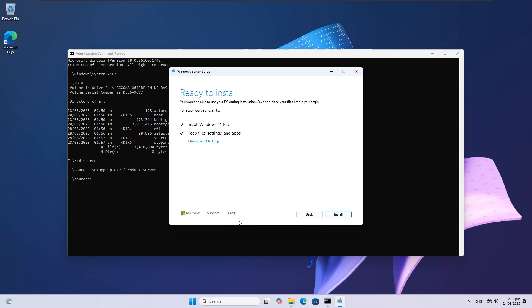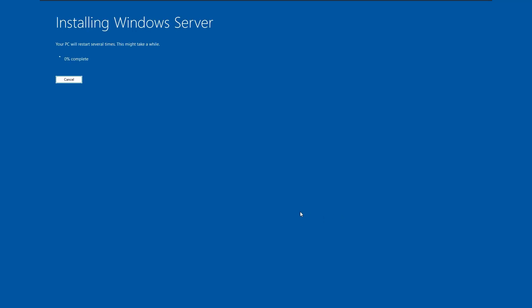It now says 'Ready to install.' Click Install. The Windows 11 installation setup will open. It will say 'Installing Windows Server,' but it's actually Windows 11, so ignore that and wait for it to finish.